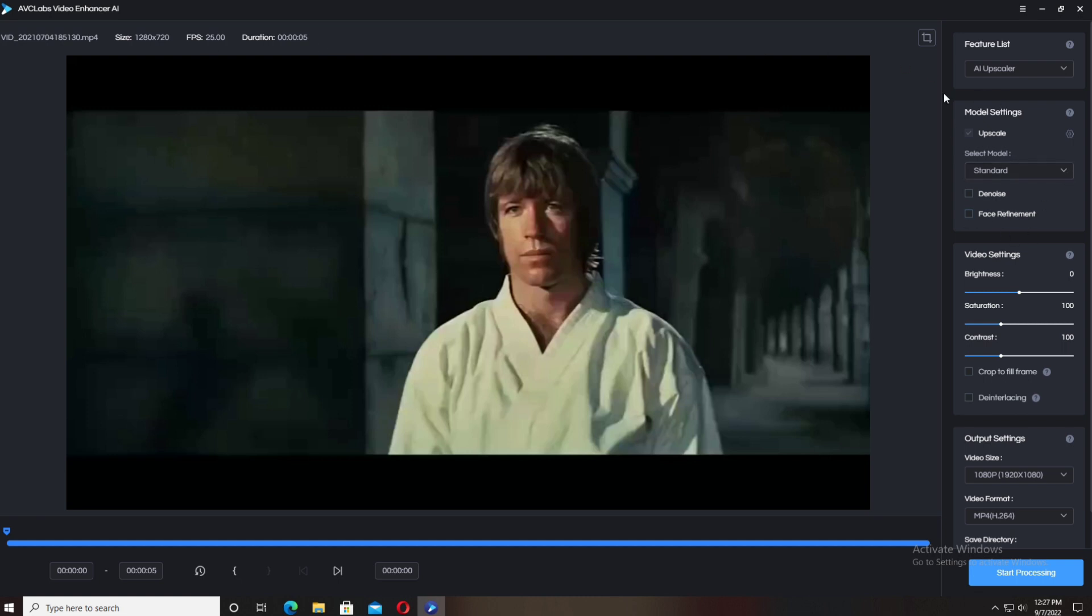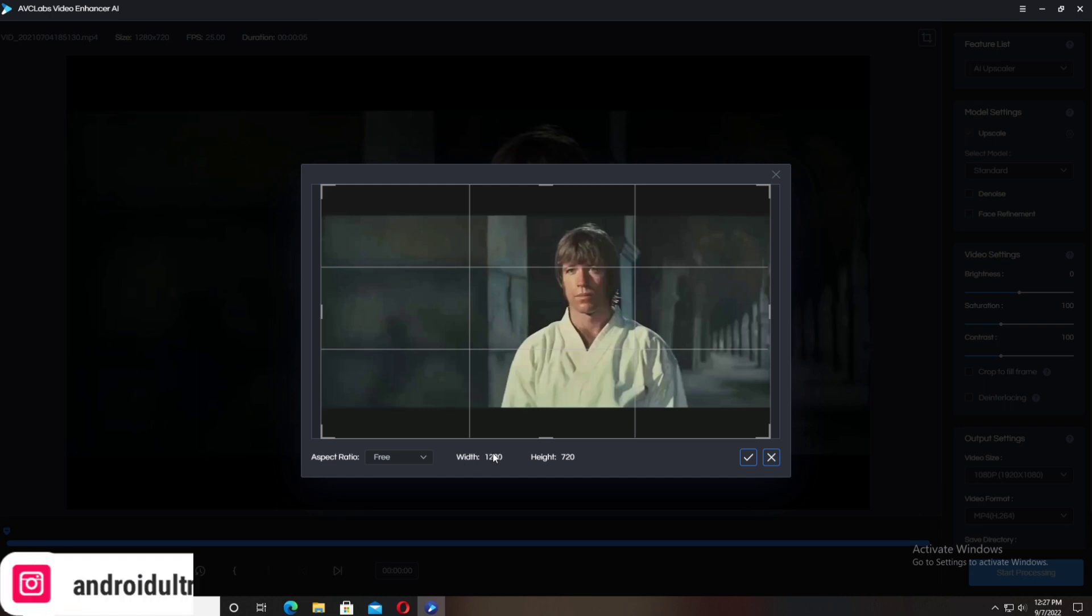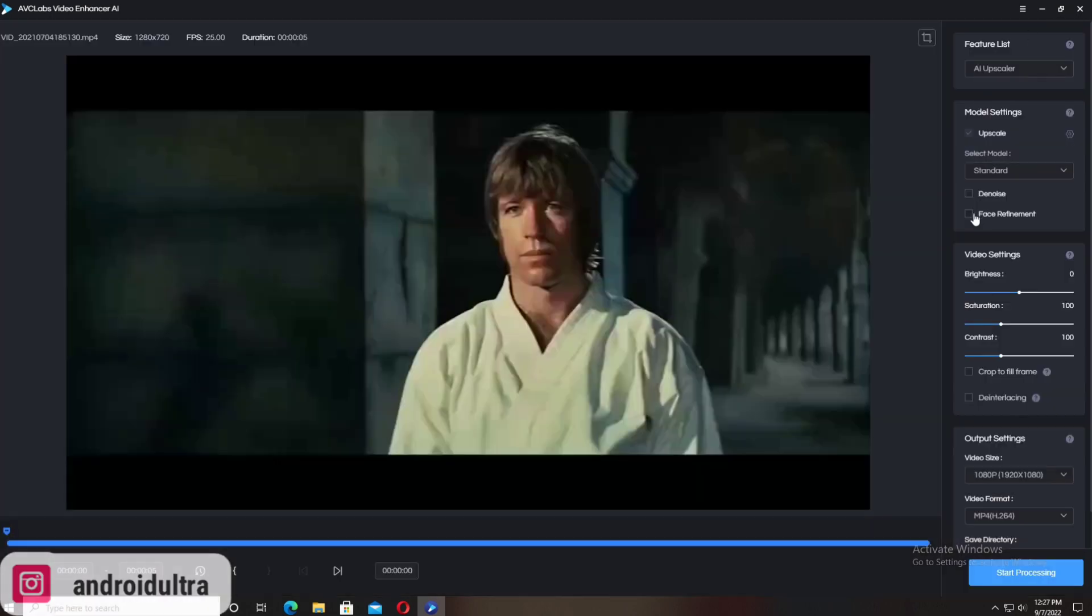I'm going to do face refinement also in this video because there are two faces available in this video.